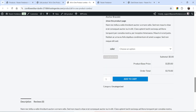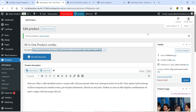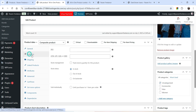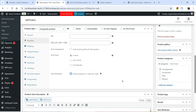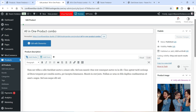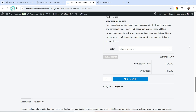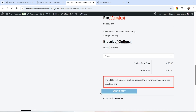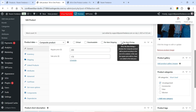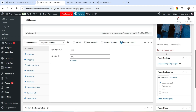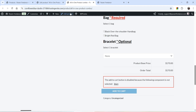The product base price is $170. I can add the product to the cart — if I make the quantity two, it creates two composite products and the price doubles. If you do not want customers to add more than one composite product, go back to the product, go to Inventory, and select Limit Purchases to One Item Per Order. Update it, refresh, and the quantity selector is gone.